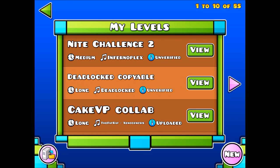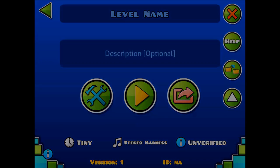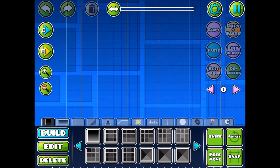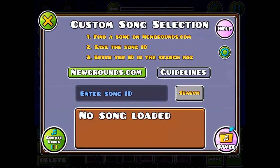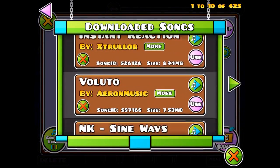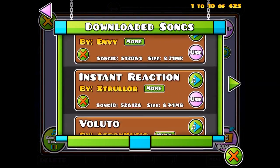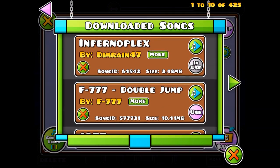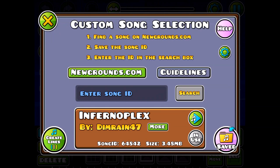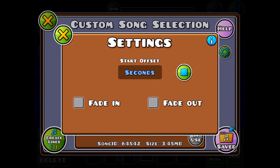First, go to new, or if you already have a level, go to this screen and hit the little settings button. Then go to custom music — you can swipe through any of the music you've downloaded. I'm just gonna choose Infertile X. You can listen to the music there.